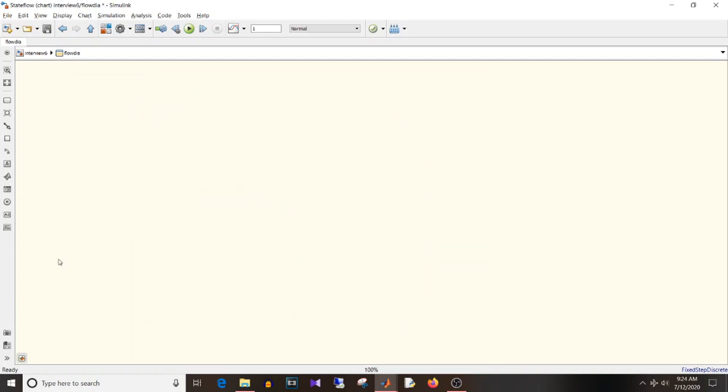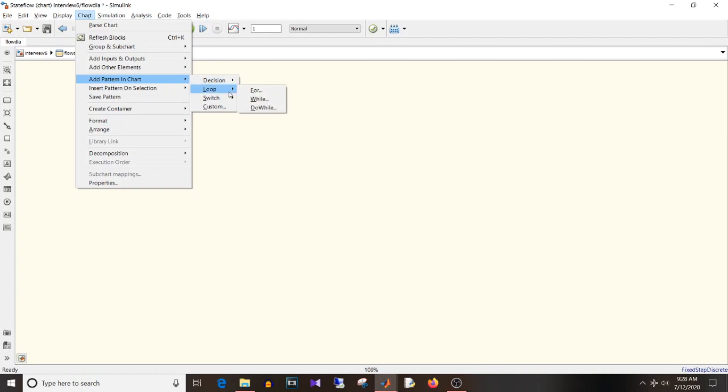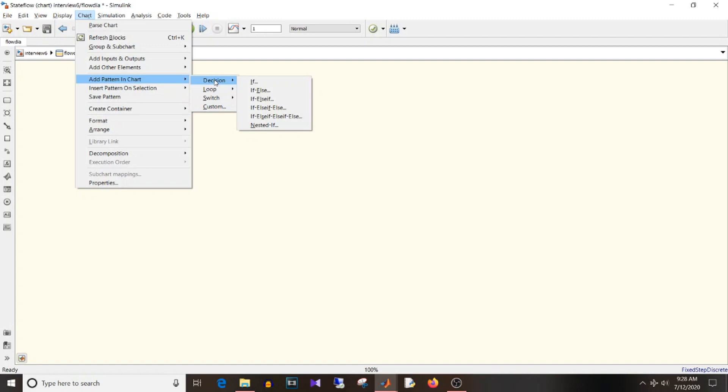And there is one more way. If you don't know how to construct conditions and actions in the flowchart, you can go to add pattern in chart and select the type of pattern you want to implement. So decision if-else pattern, loops we have for, while, do-while, switch, change the number of cases in switch, and also you can customize.